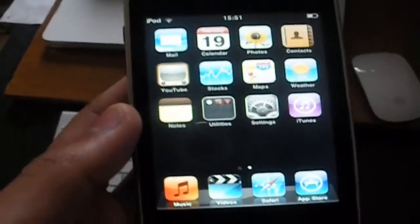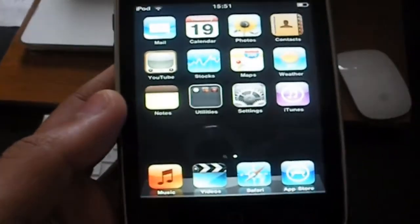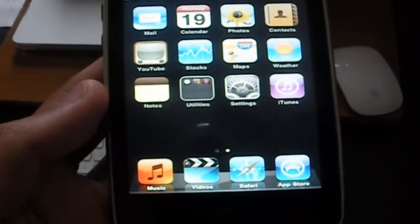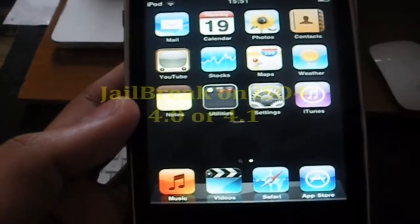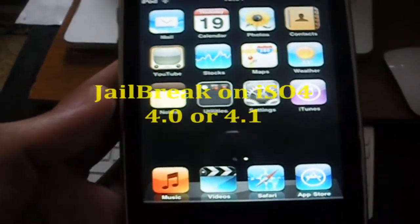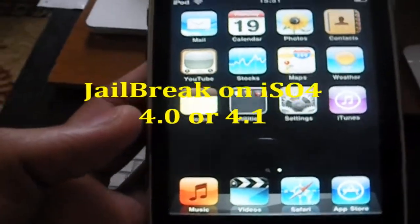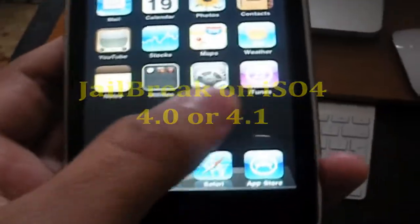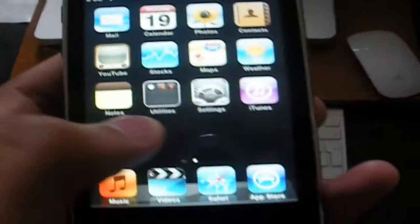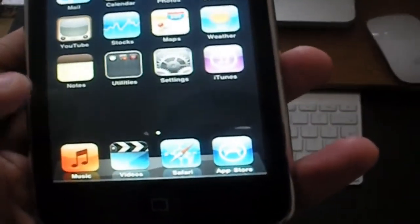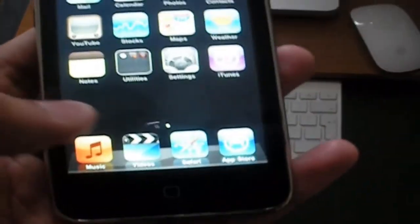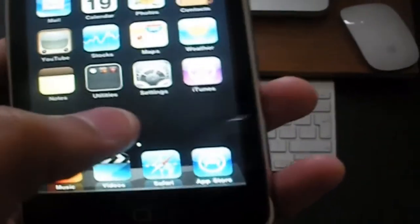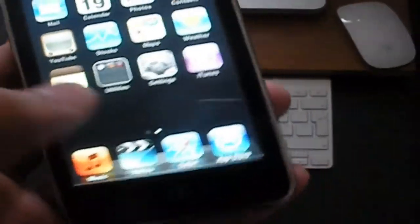Hey YouTube, today in this video I'm going to show you how to do a jailbreak on iOS 4.0 or 4.1. It's just a basic web-based jailbreak so you don't need much. Let me show you that this is an iOS 4 device and then we're going to begin.